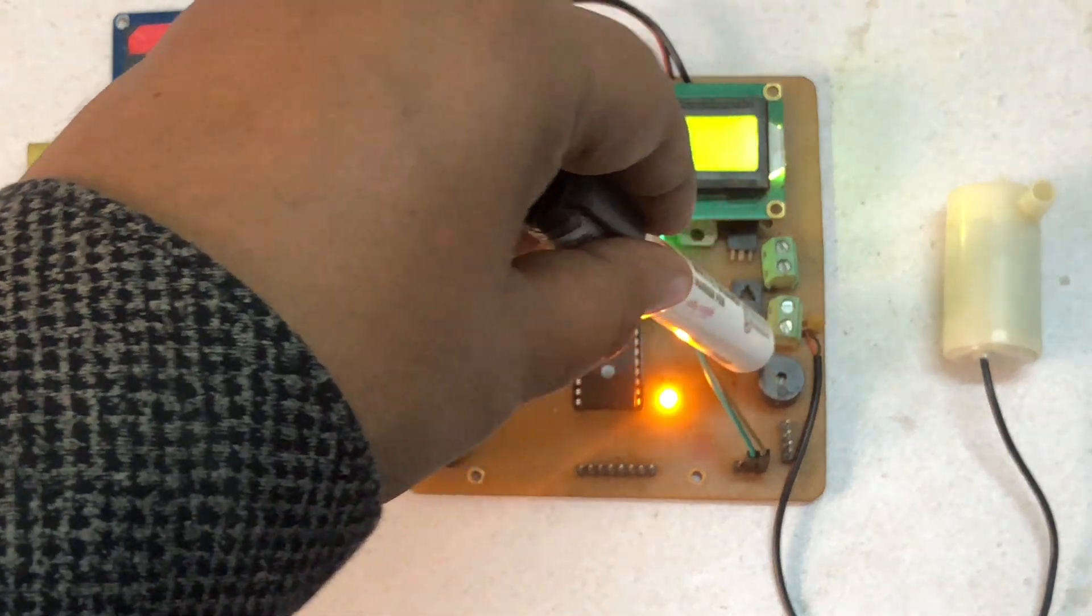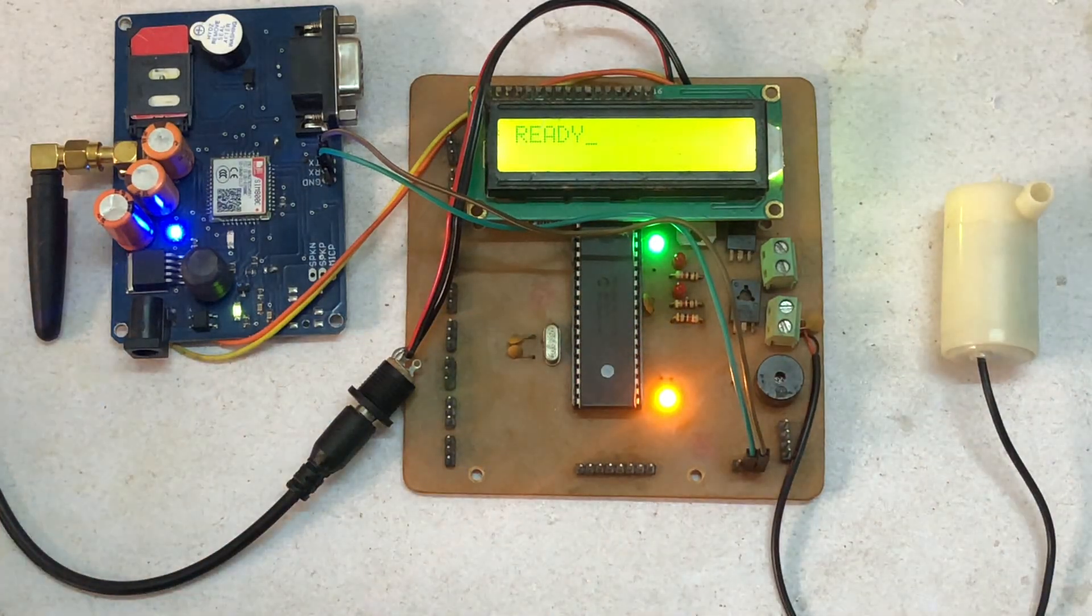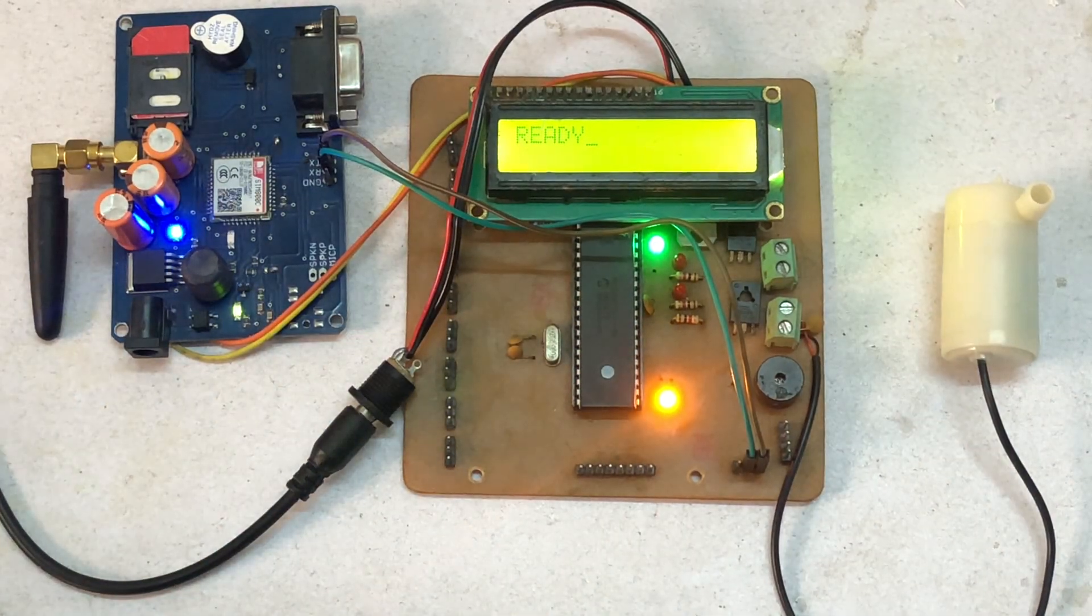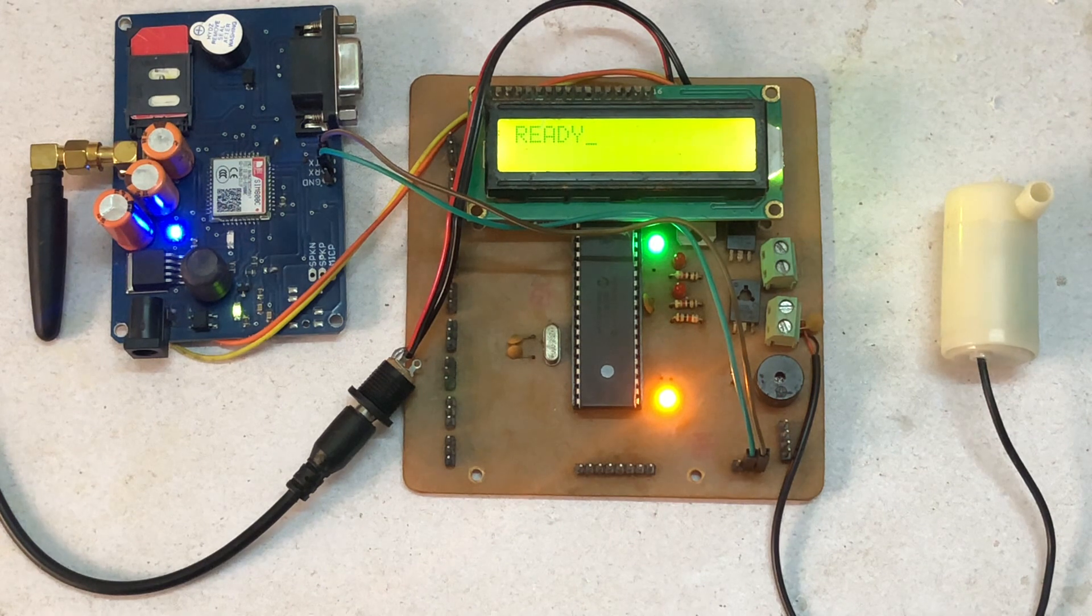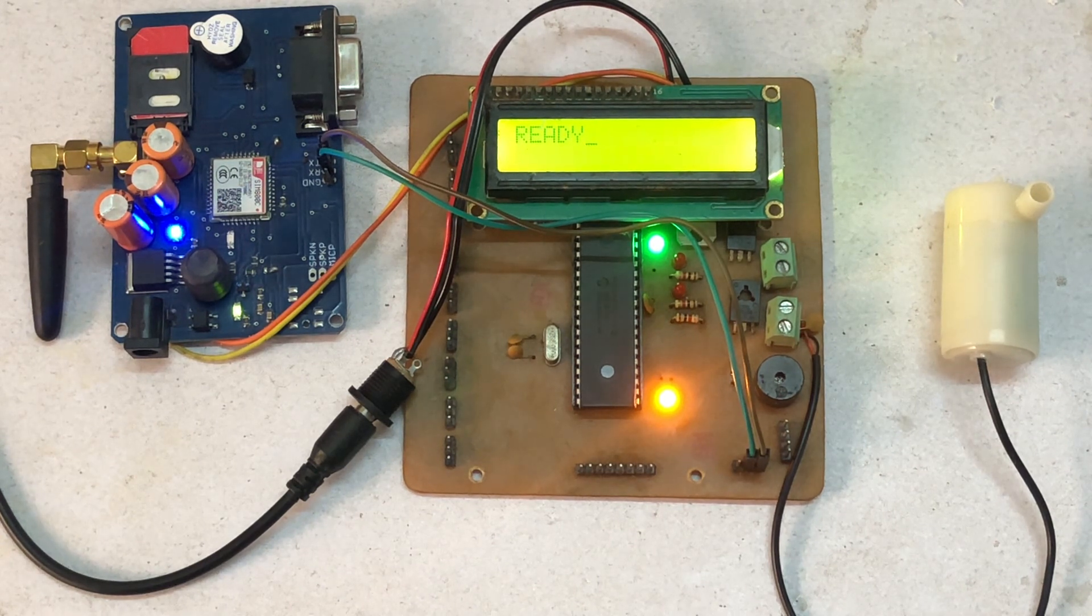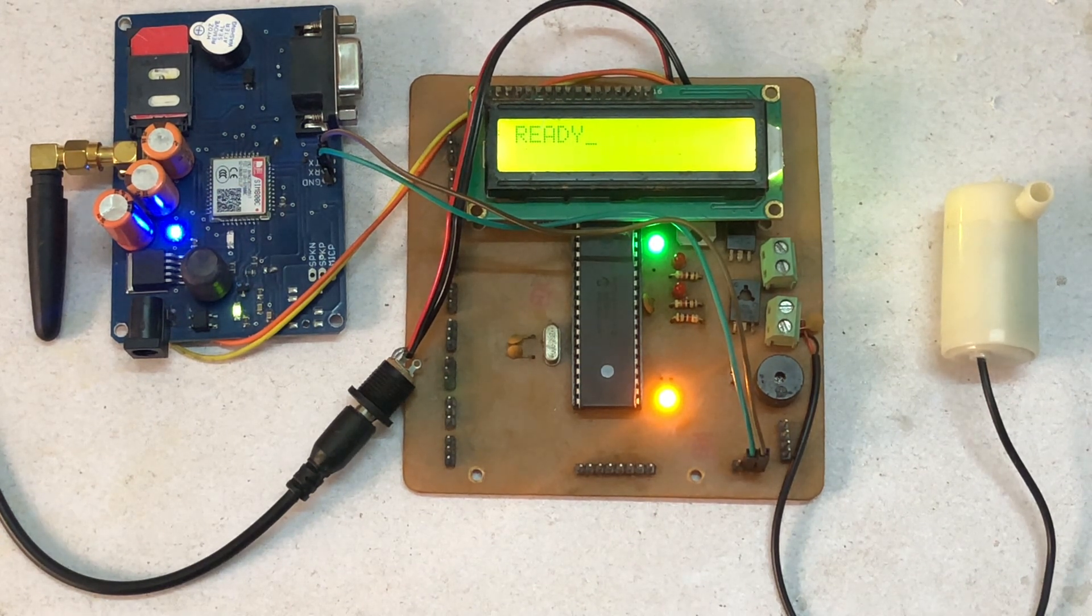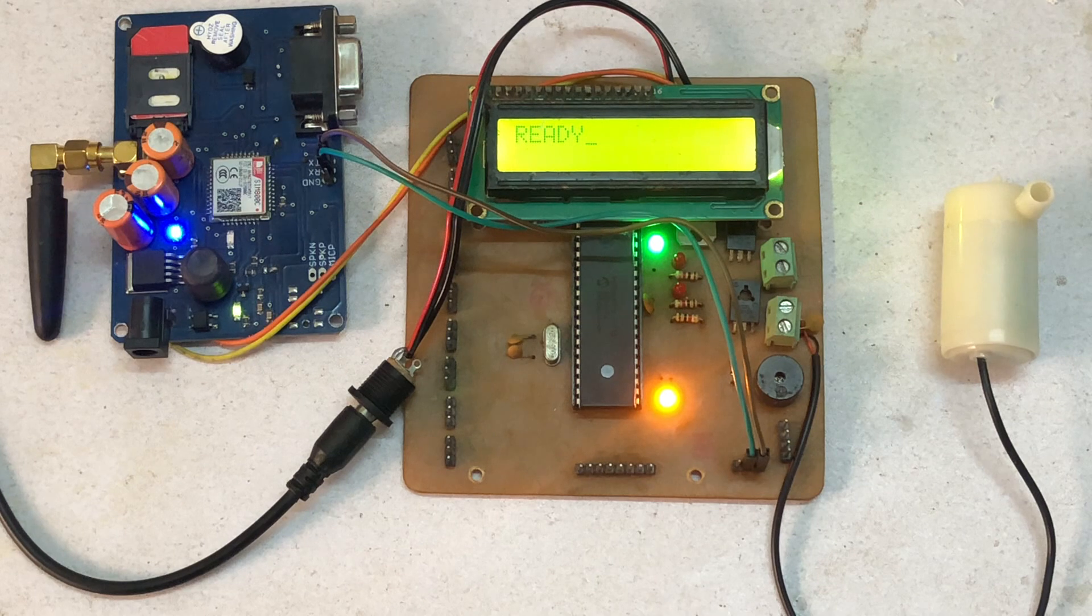And the black one is a buzzer. Now what this project does is whenever we send a message, the microcontroller will receive the message and it will turn on the water pump.